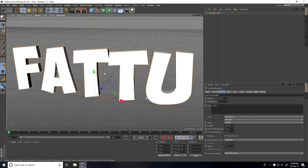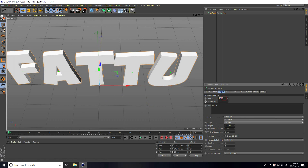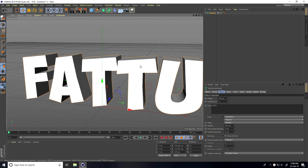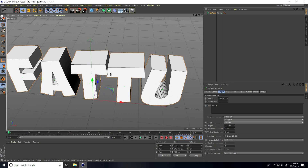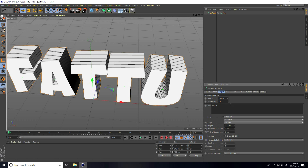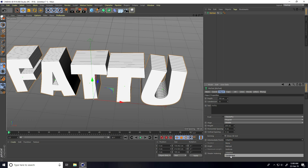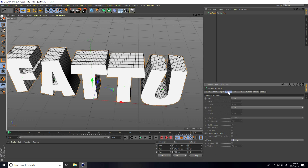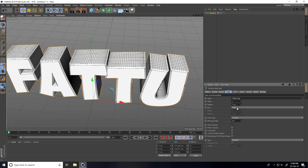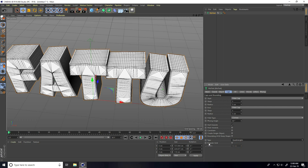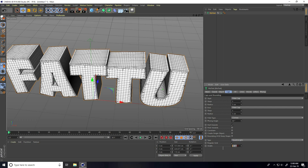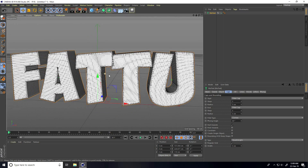Now increase Depth — I take 100 centimeters. Go to Display and select Gouraud Shading Lines. Increase Subdivision to 10, and Intermediate Points take Subdivided. Go on Caps — Start Caps take Fillet, End Caps take Fillet, step 5, radius 5 centimeters. Go on Type, use Quad Angles, and check Regular Grid. Width Size I take 5 centimeters. This is my simple text.